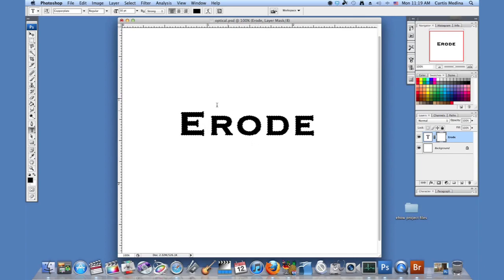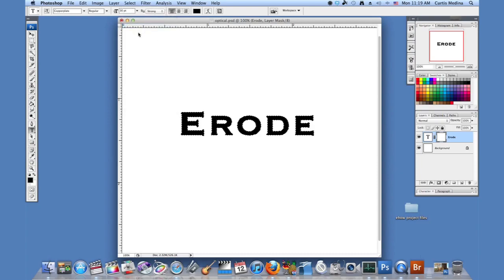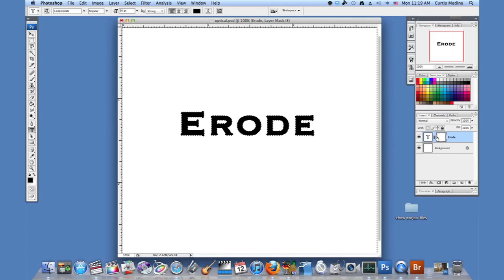Now I'm going to go to select inverse. And that makes the selection area go everywhere outside of the text. And I'm going to make sure it's selected on the mask layer. You can see the little bars around it.